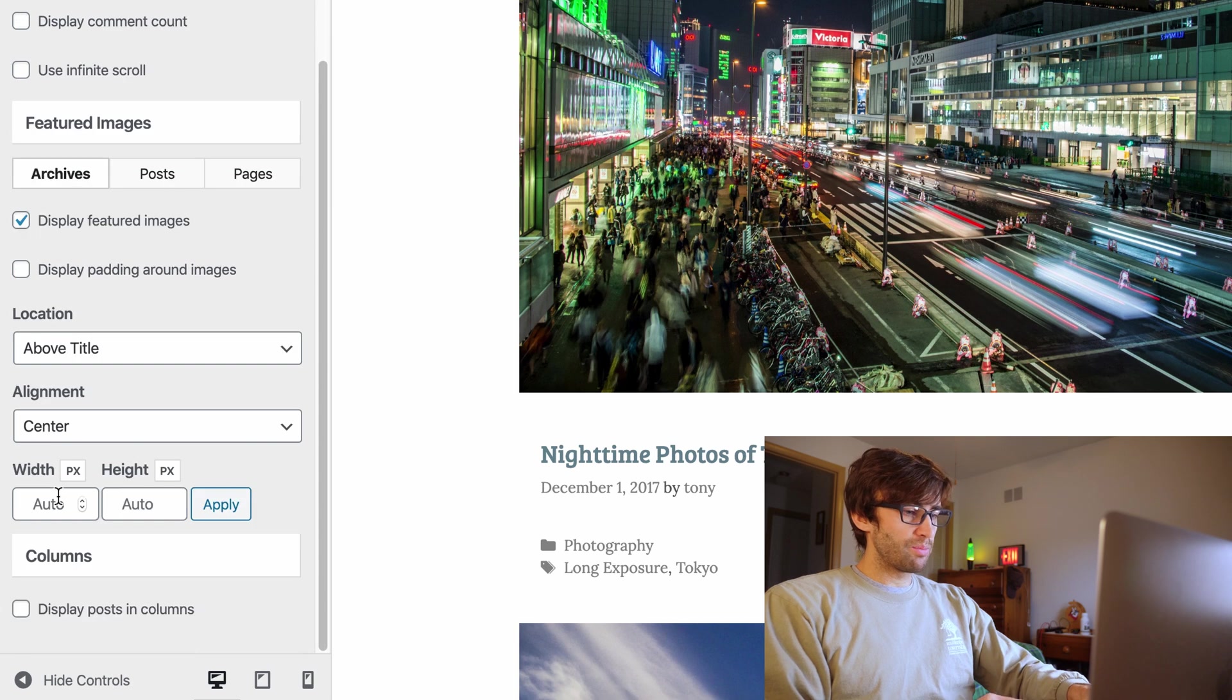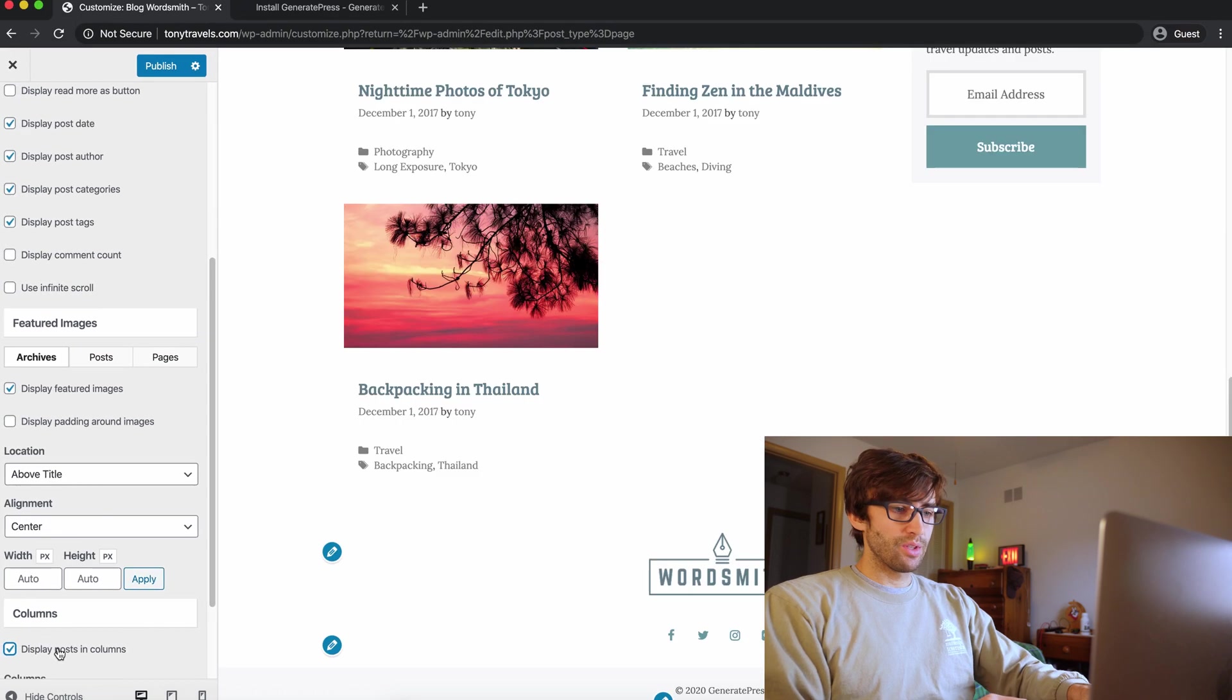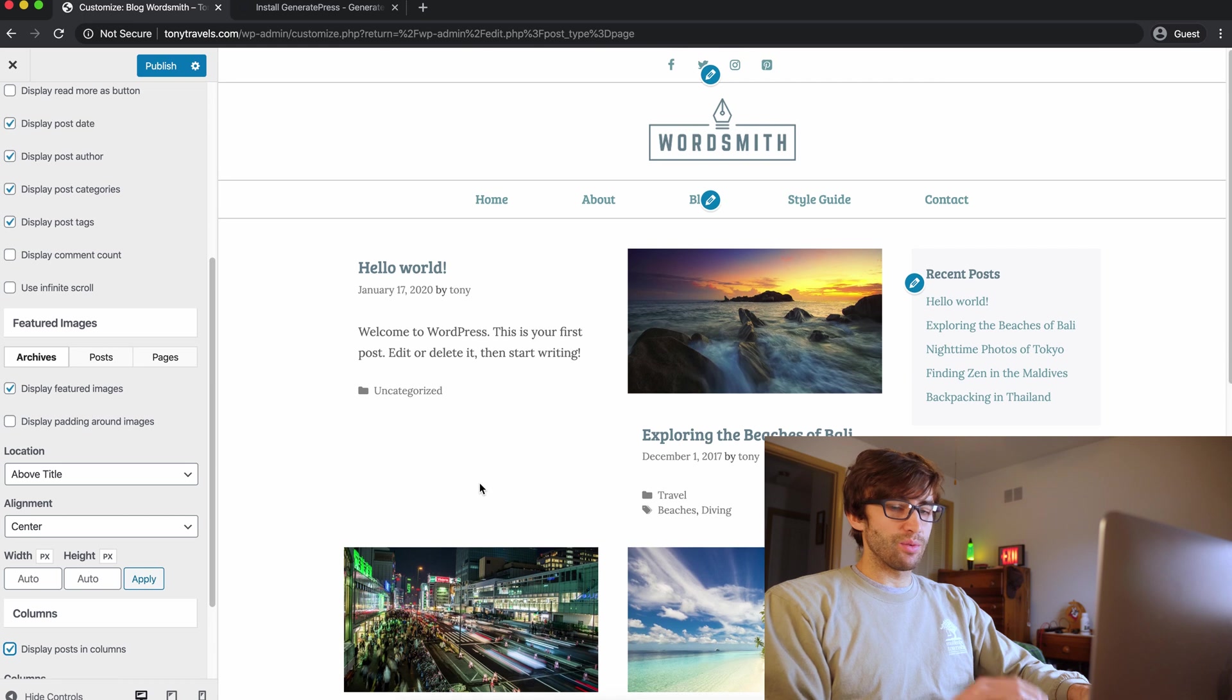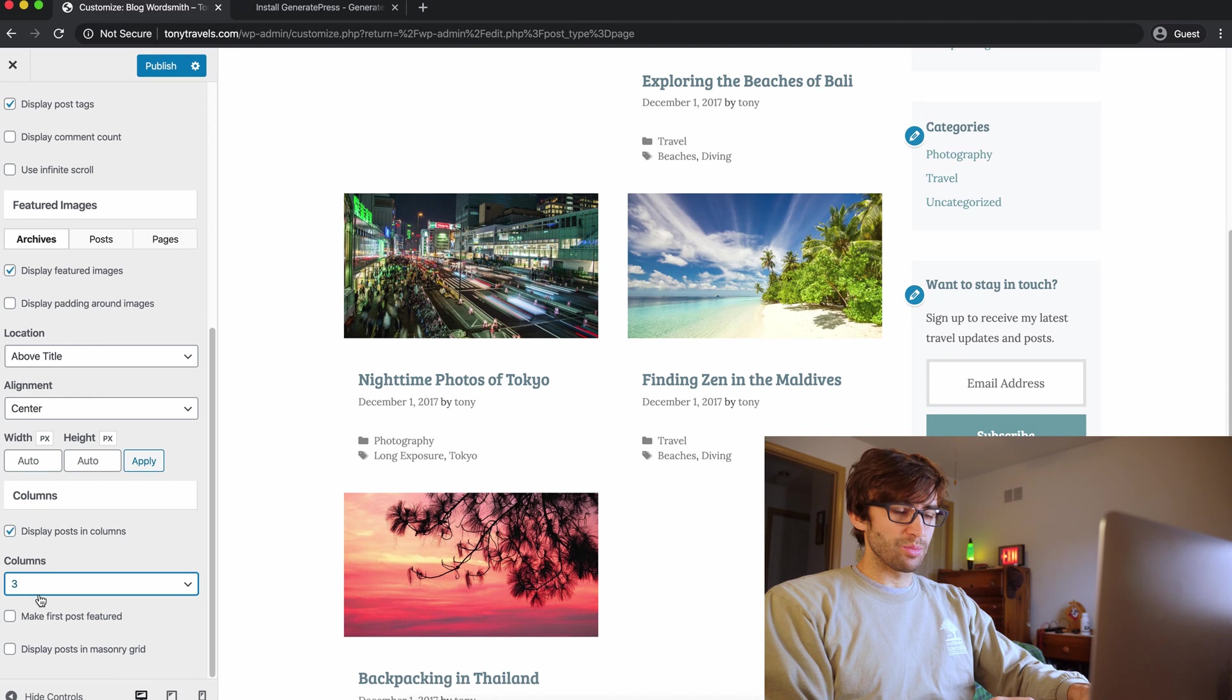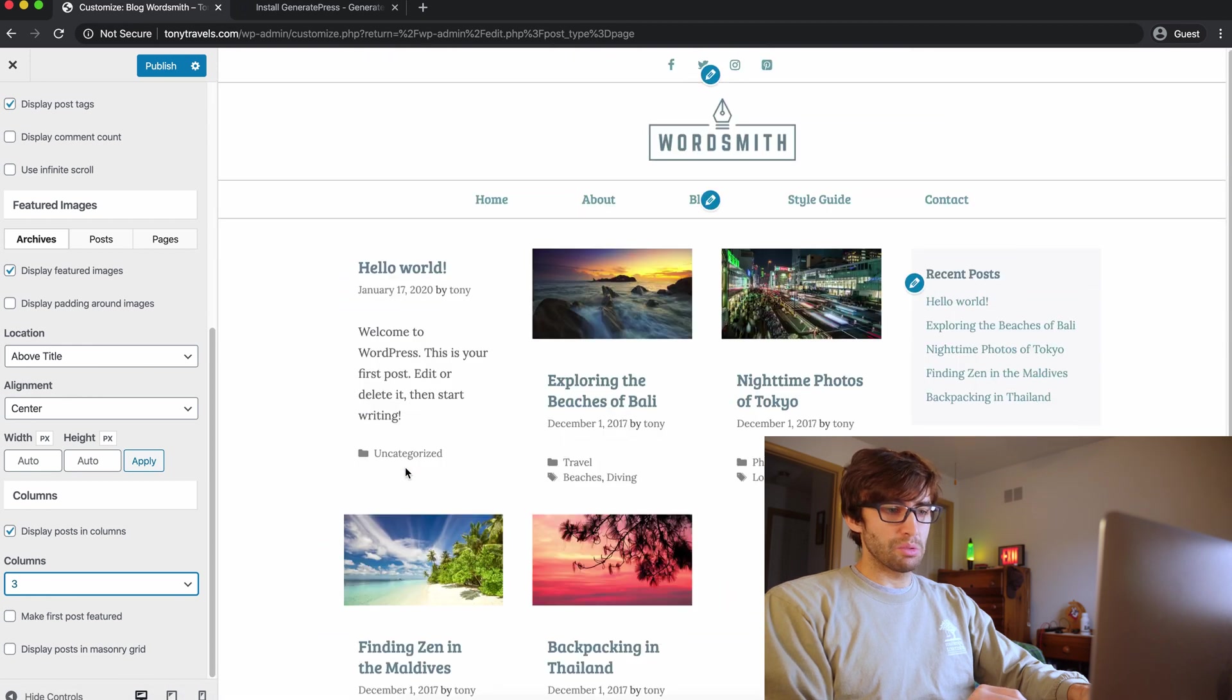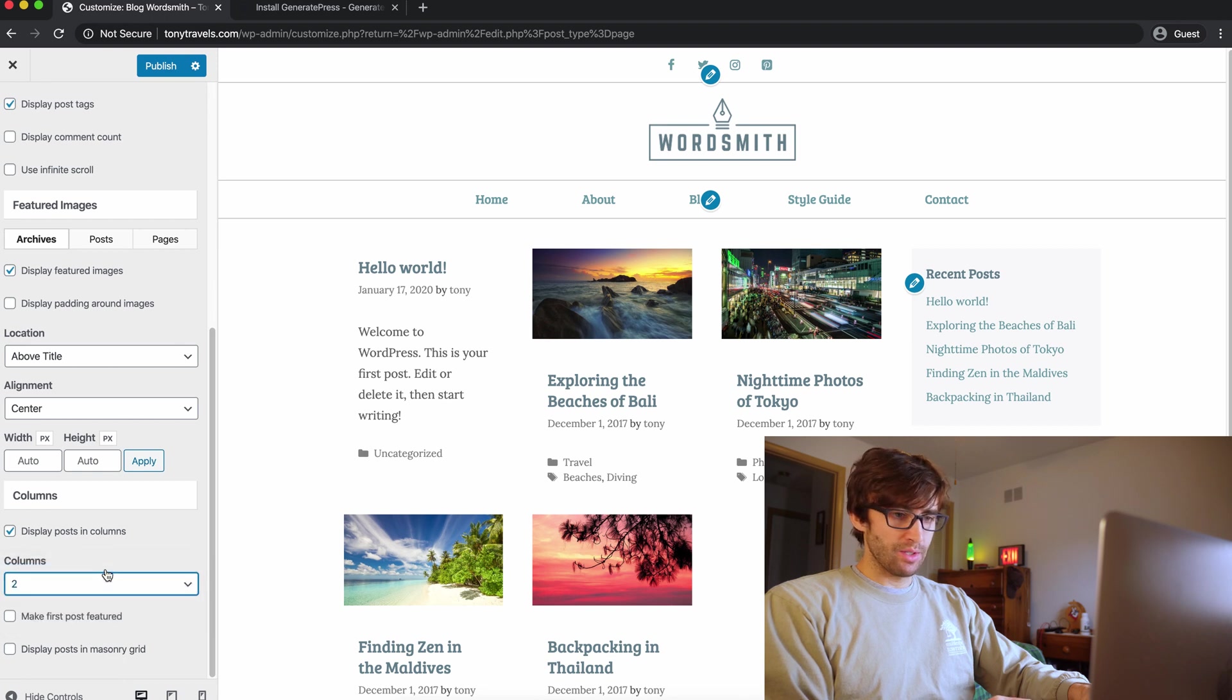If we go down here to the bottom, you can do display posts and columns. So now instead of having that one column, we have two columns. Let's just see what three columns looks like. It's probably going to get too small because of that sidebar. Hmm. It's okay. But yeah, I think I prefer two columns as opposed to three.